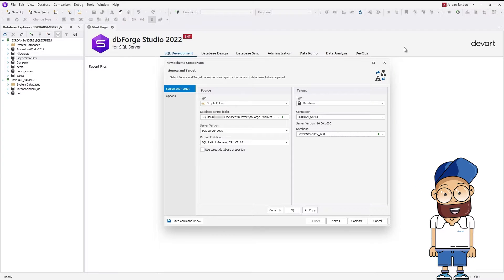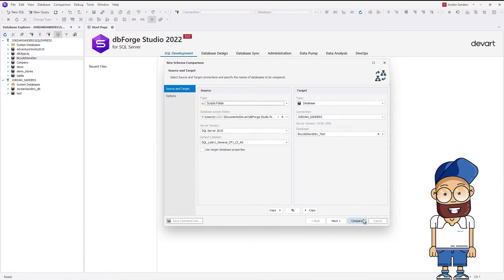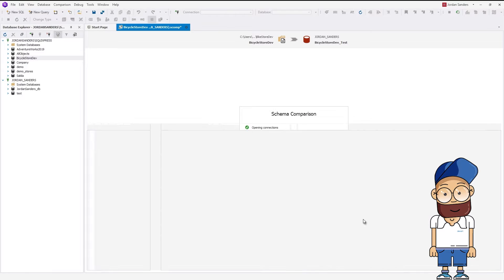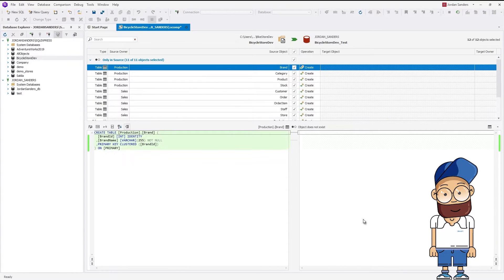Now click Compare to initiate schema comparison between the Scripts folder and the empty database. Here are the comparison results.